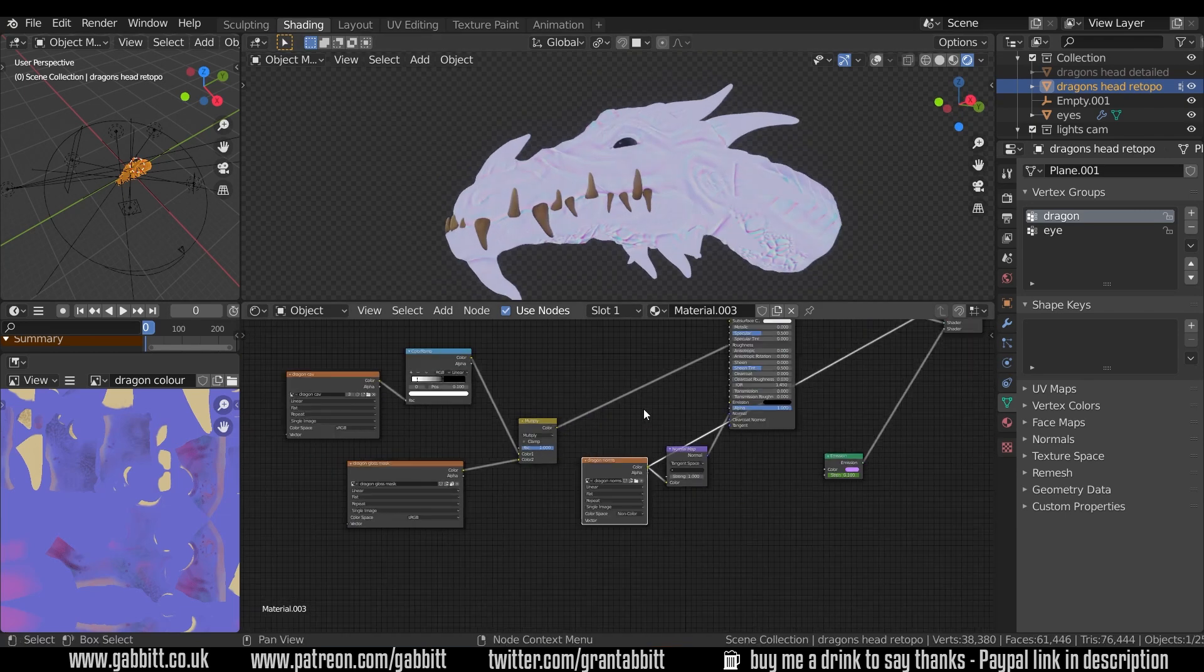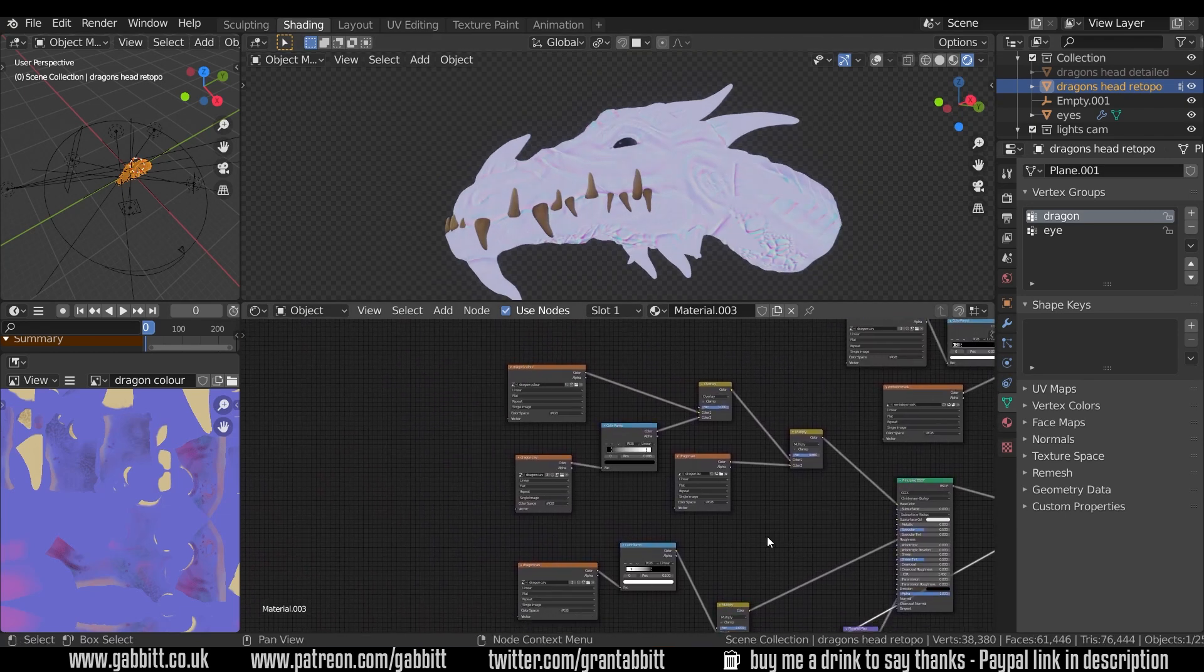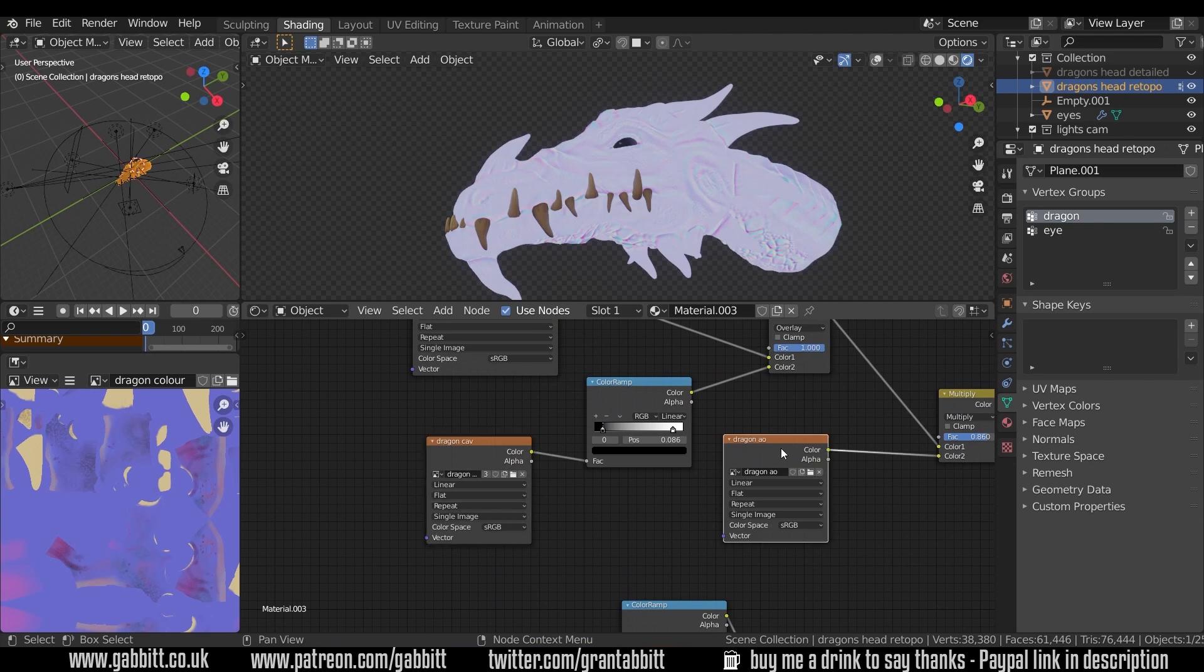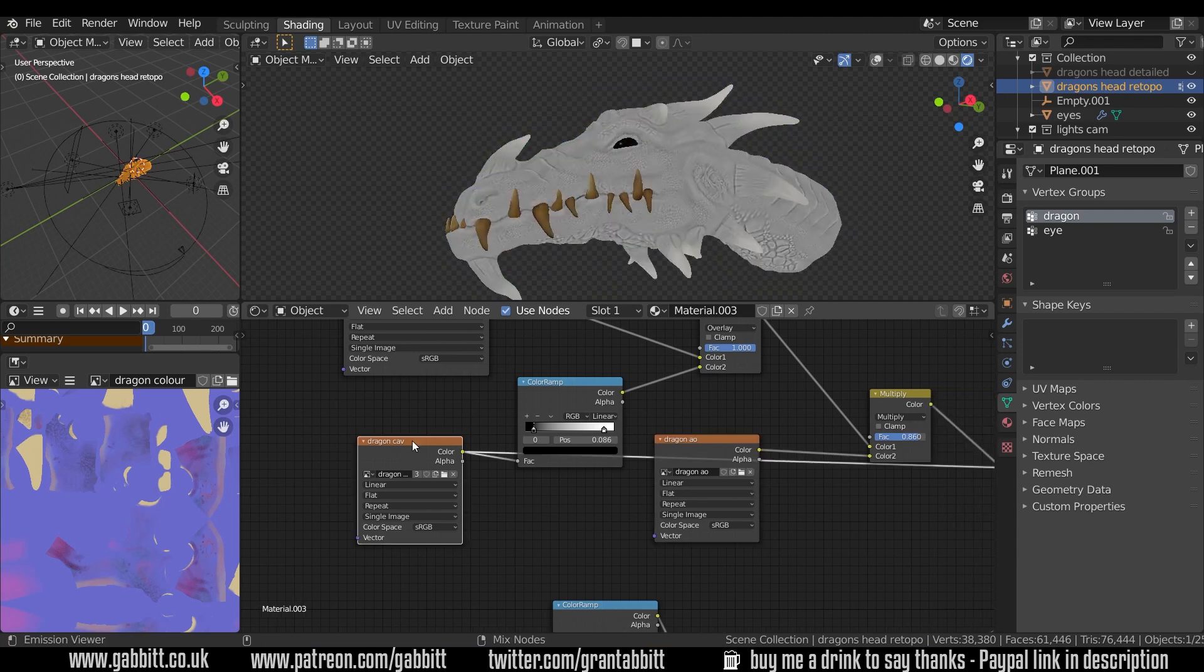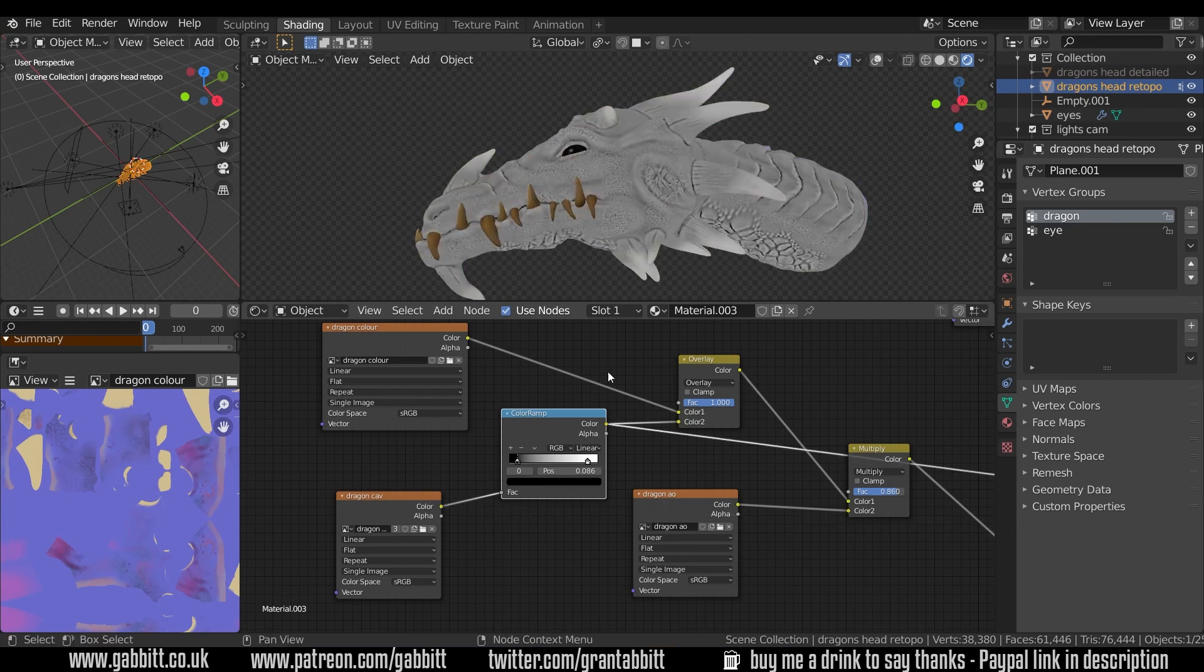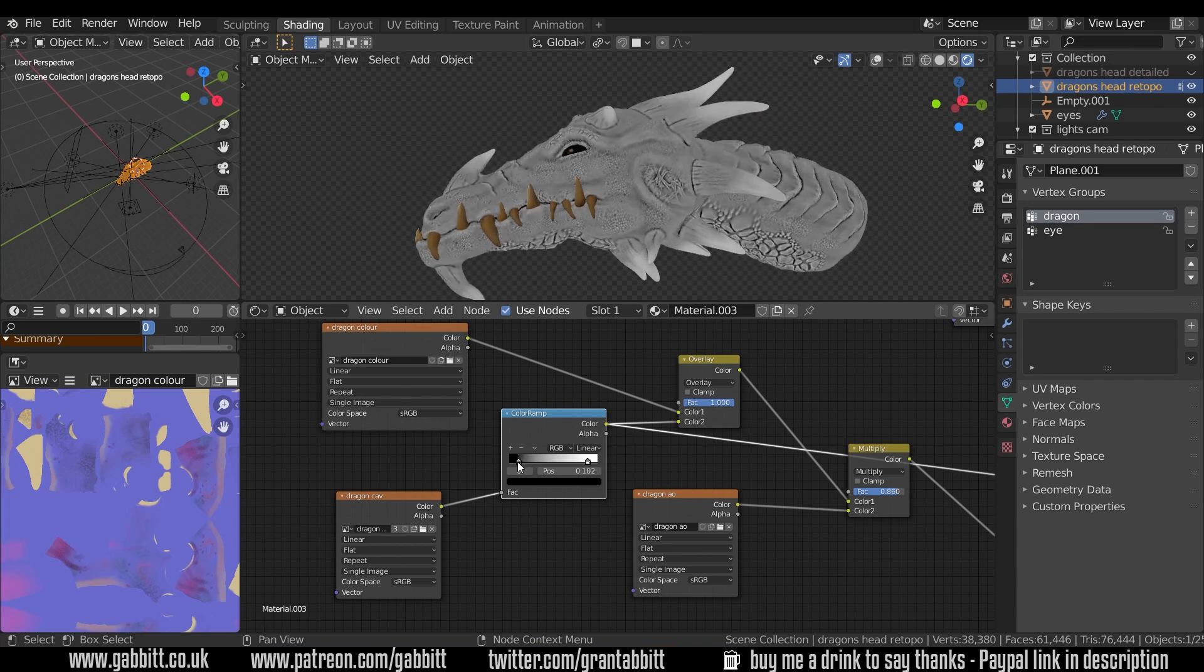The next maps I baked were the cavity and the ambient occlusion. But the cavity map looks like this and that's going through a color ramp so it's just boosting it just a touch, boosting some of the blacks and some of the whites there, and that gives me a nice lot of control if I wanted to give it some over the top stylized shading or bring it back slightly.